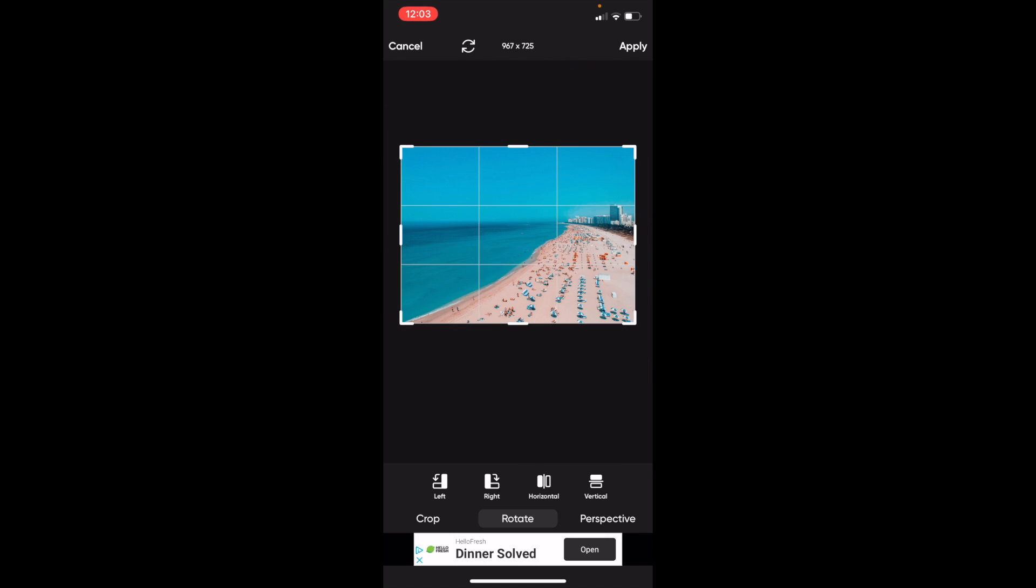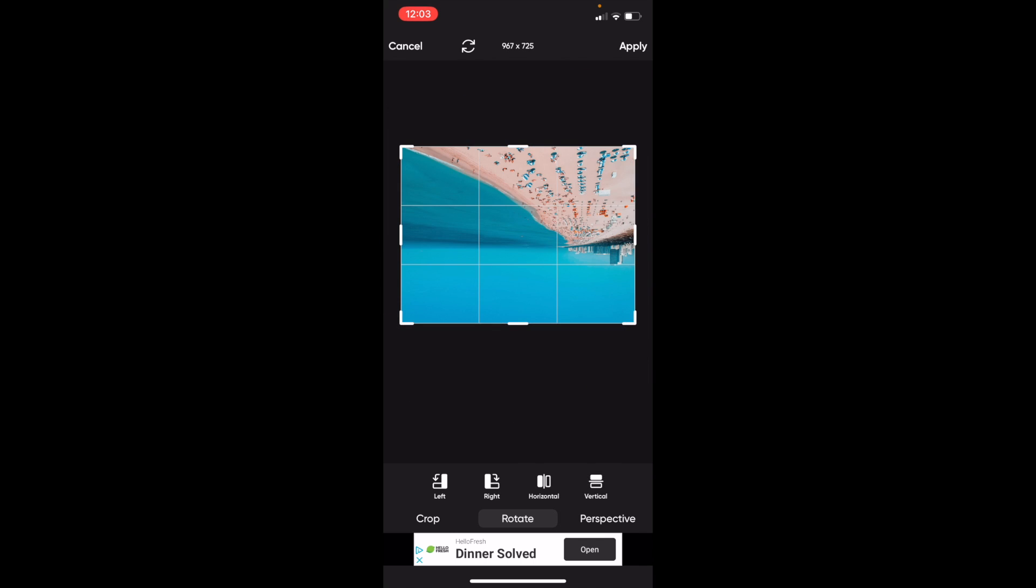You can rotate it horizontally to flip it, or vertically, whatever you want. Just play around with that.